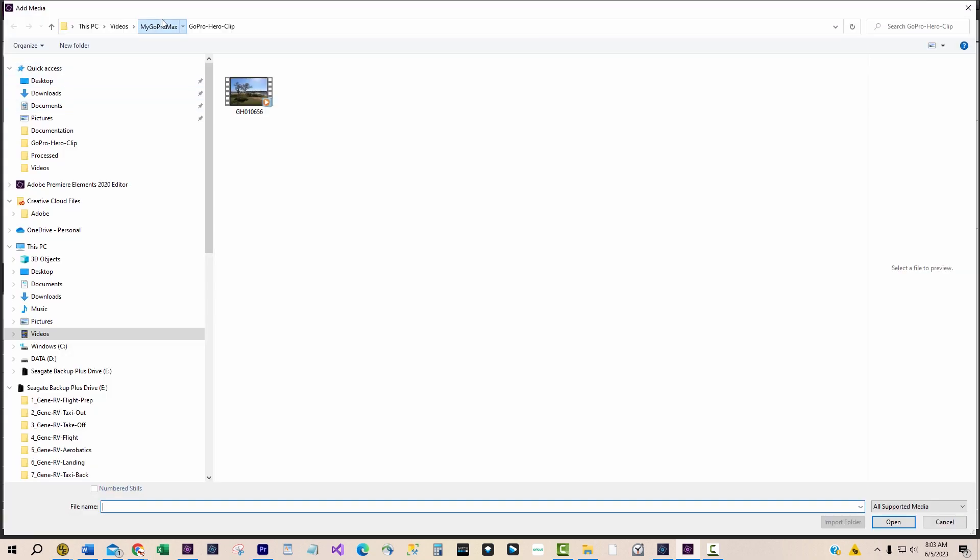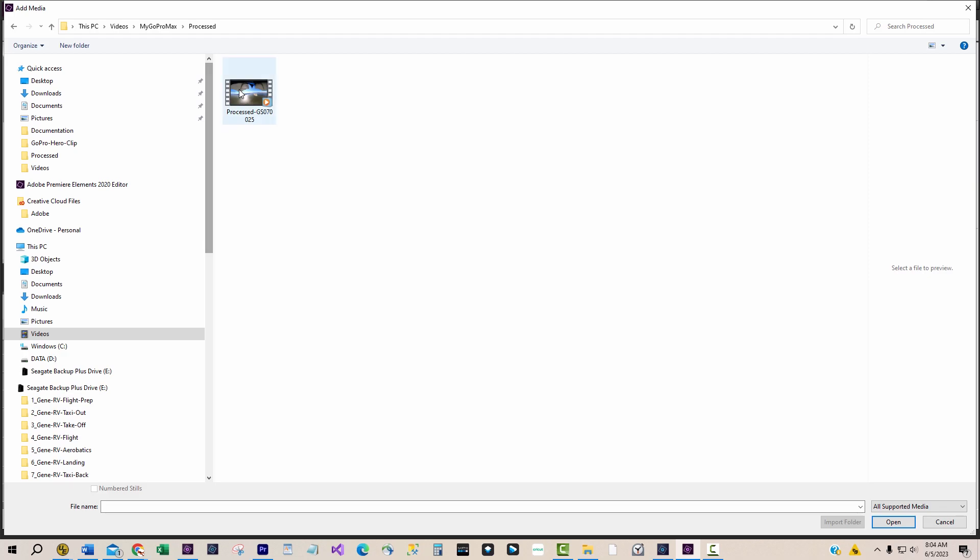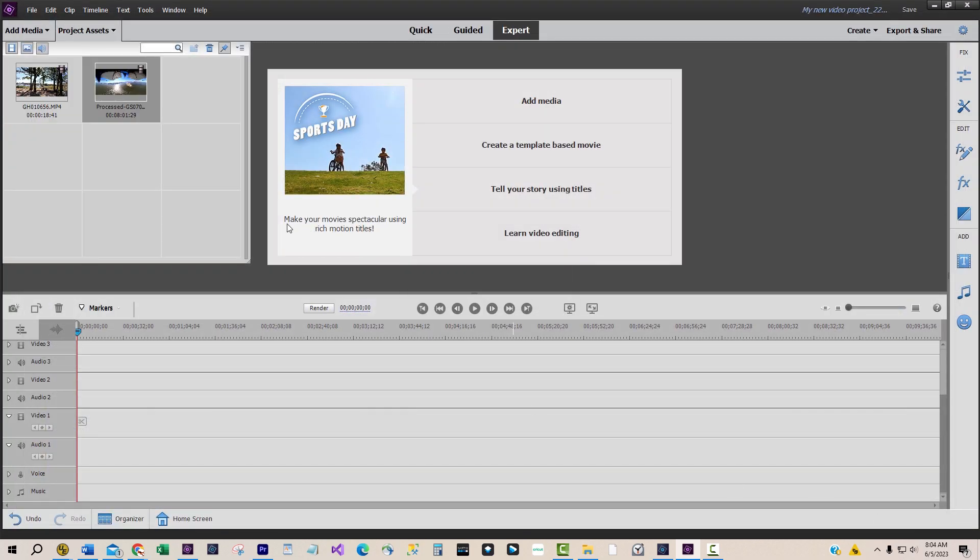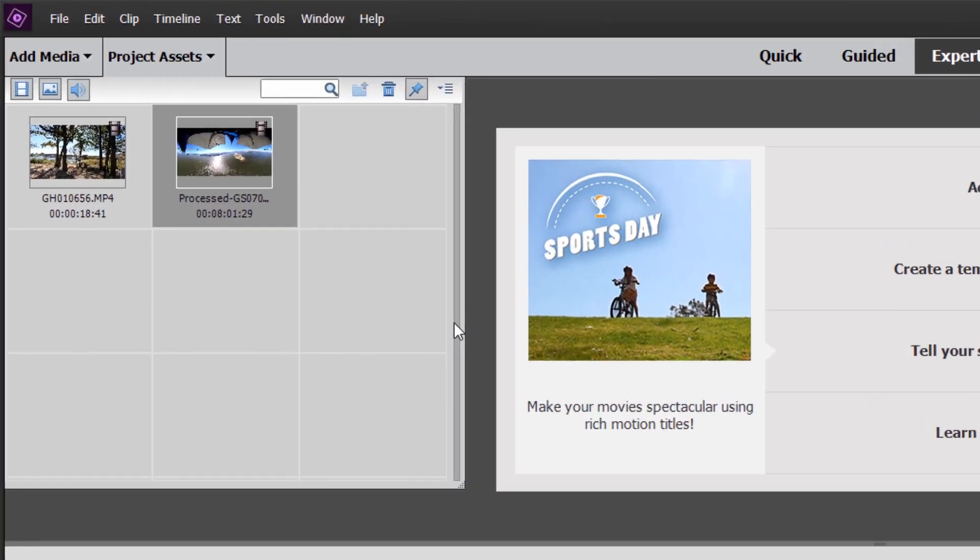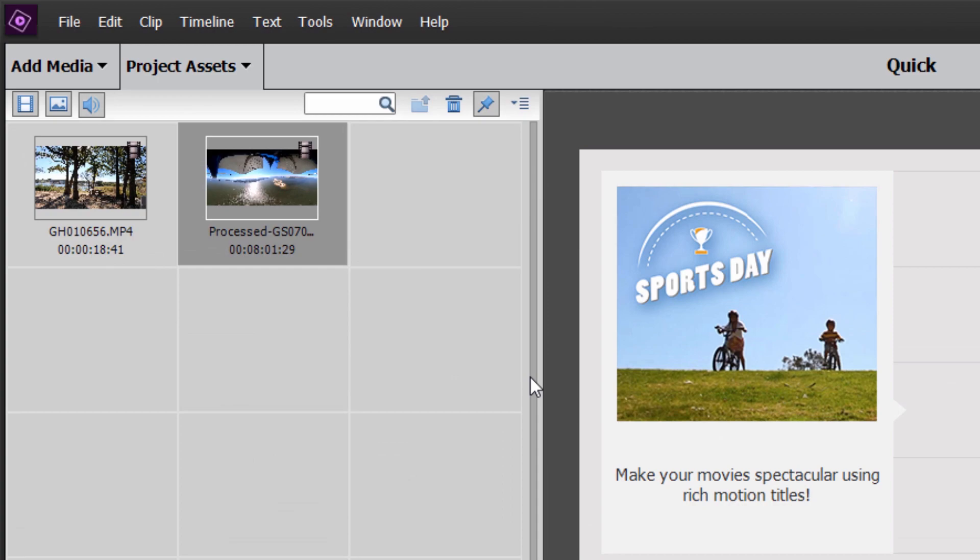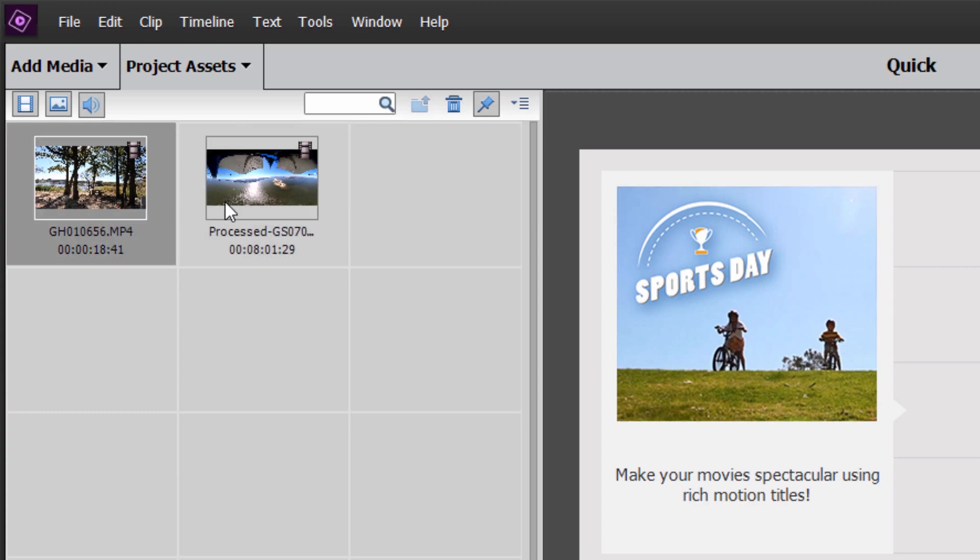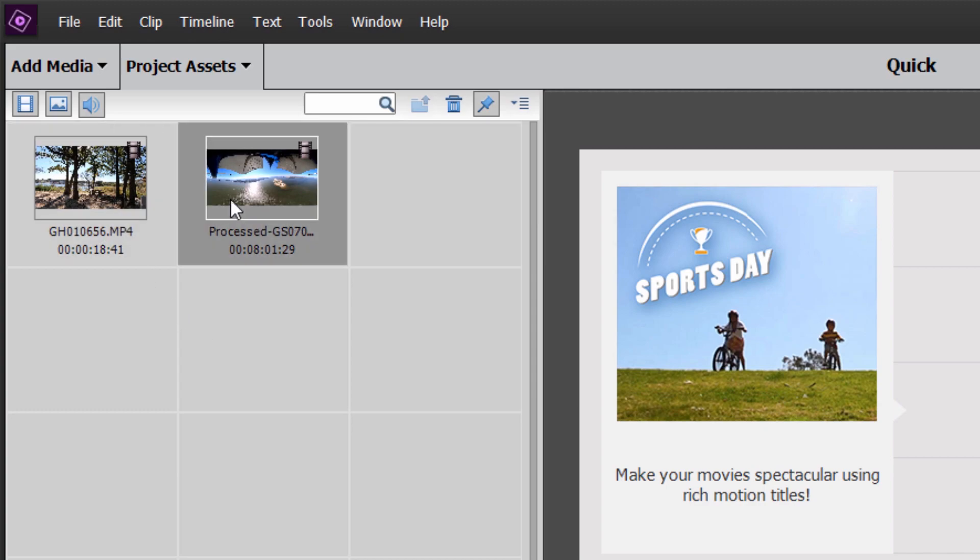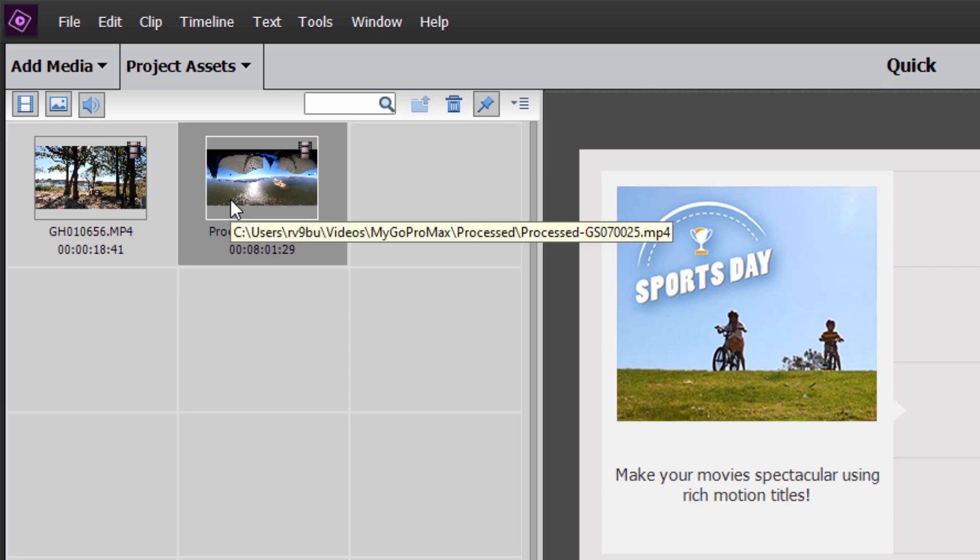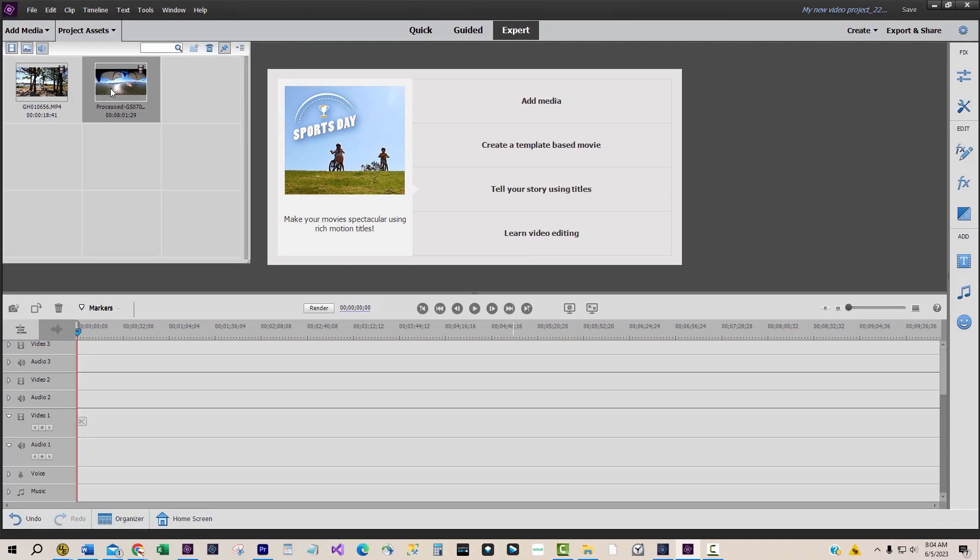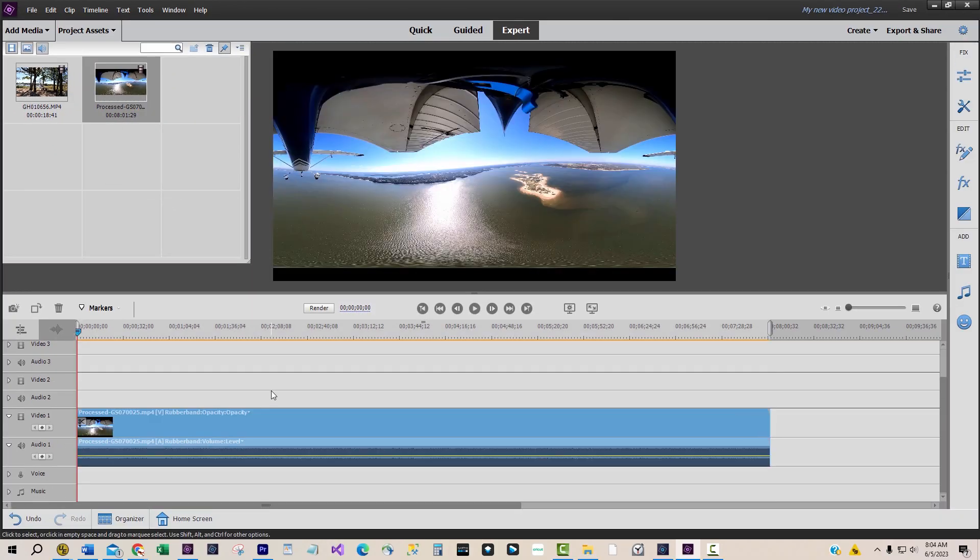From that point on, all other video clips that are added to the timeline are forced to use the same settings as the first clip. Here I have added two video clips to the project assets area. One is a regular GoPro Hero clip and the other is our new GoPro MAX 360 clip. We'll pull the GoPro MAX 360 clip onto the timeline first.